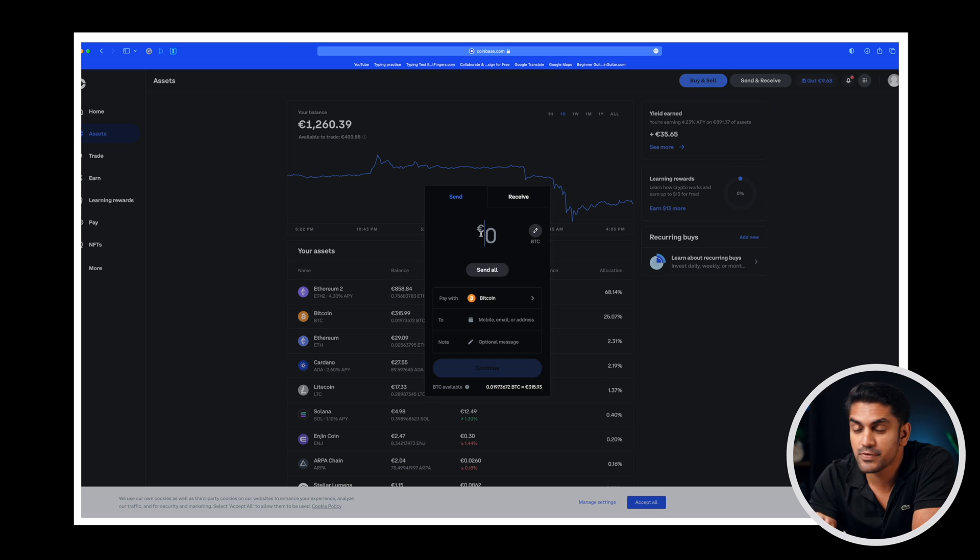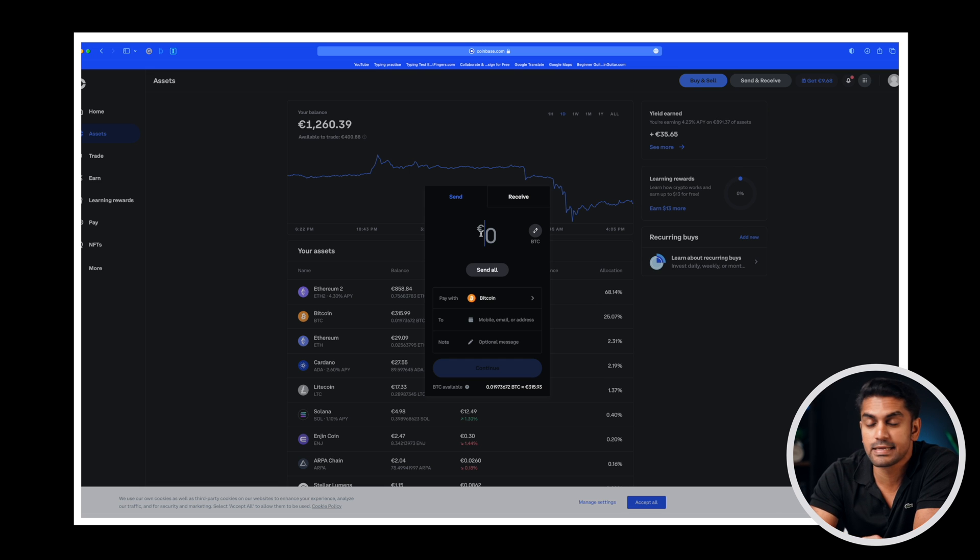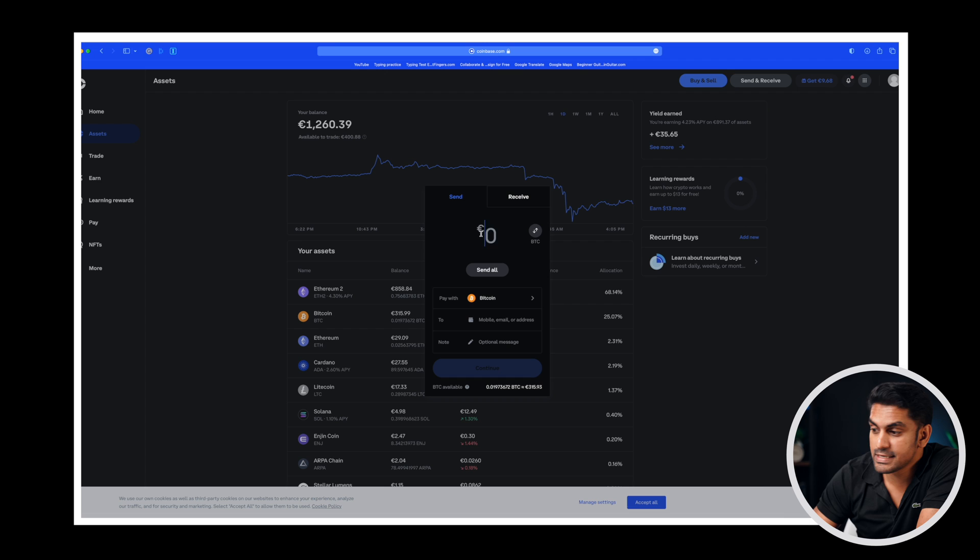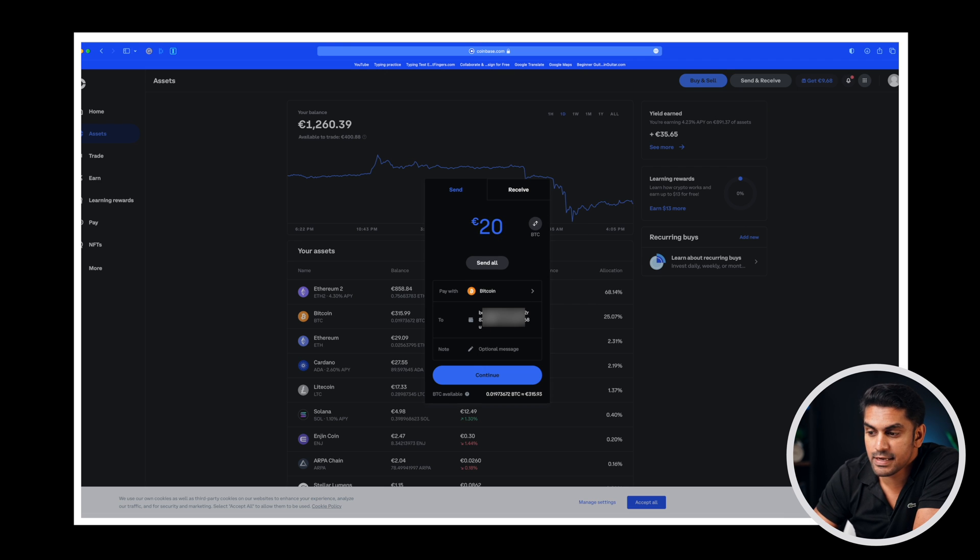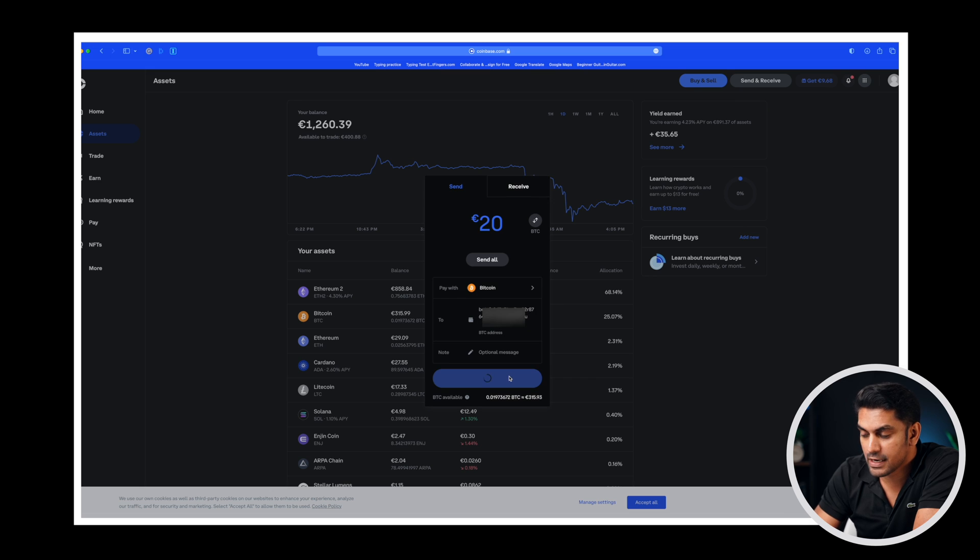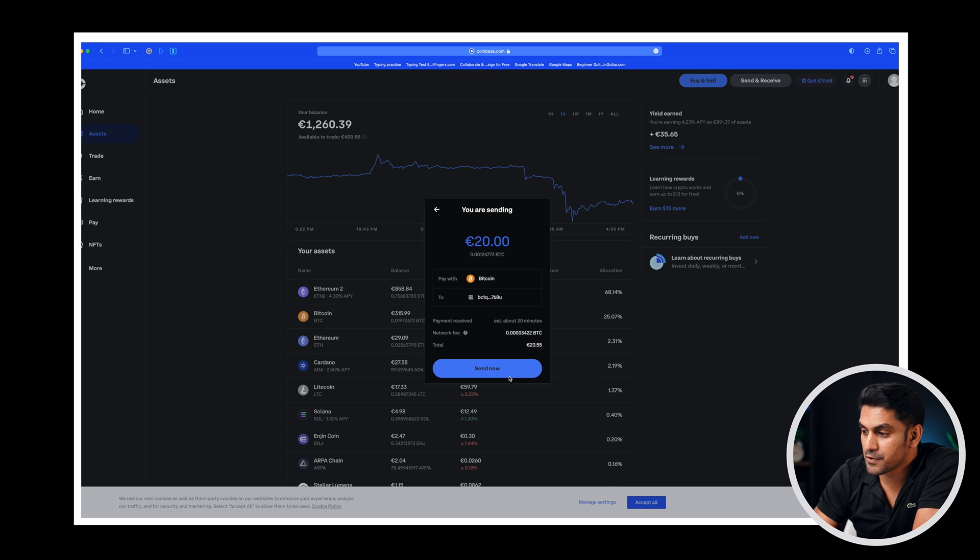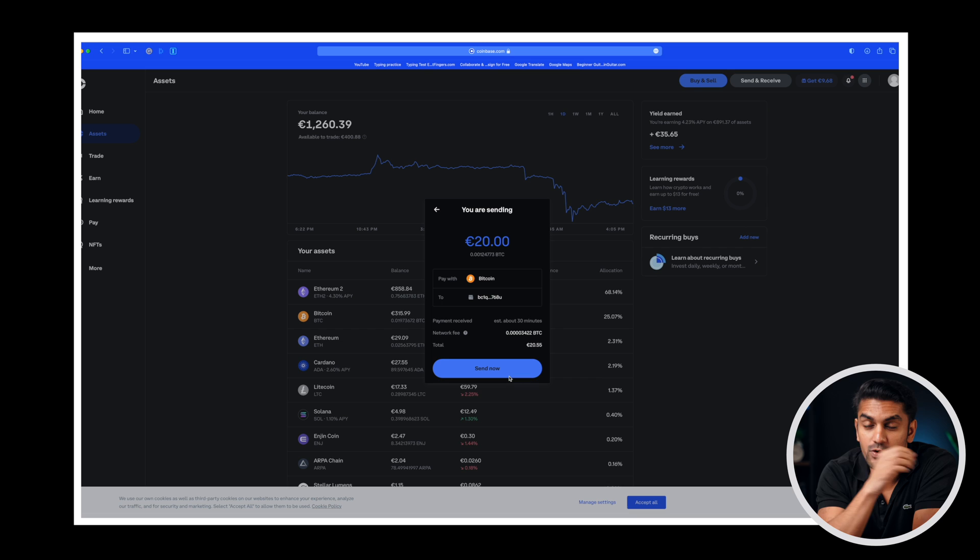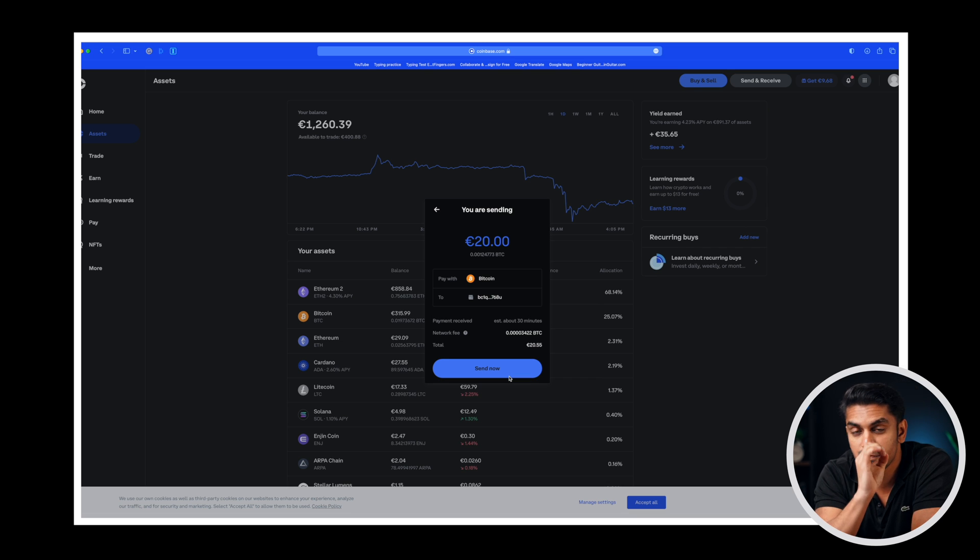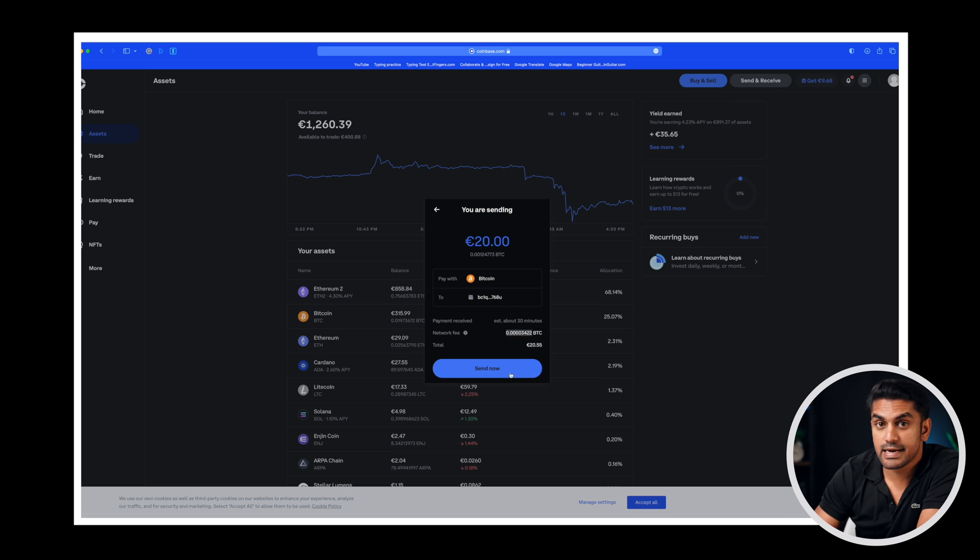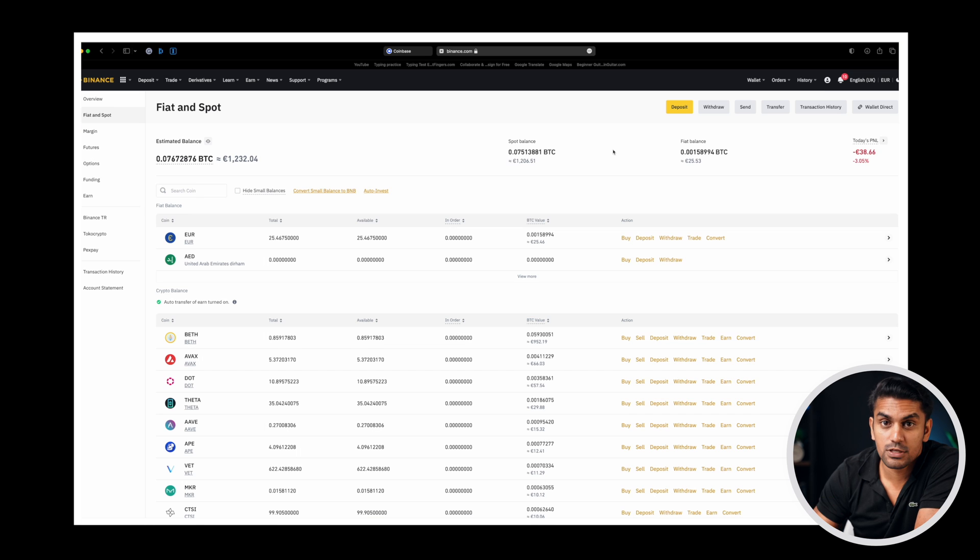If you are transferring for the first time I suggest to do a test run. Like transfer a small amount and then once the funds are successfully received in your wallet, send the remaining ones. Now I will initiate a transfer of around 20 euros. On the to section paste the address we already copied and then click on continue. You will see a summary of the transfer with the current network fees. You can watch this video to learn a little hack on how to transfer coins without paying the huge transfer fees associated with some coins. Click on send now and your coins are on the way to the hardware wallet.